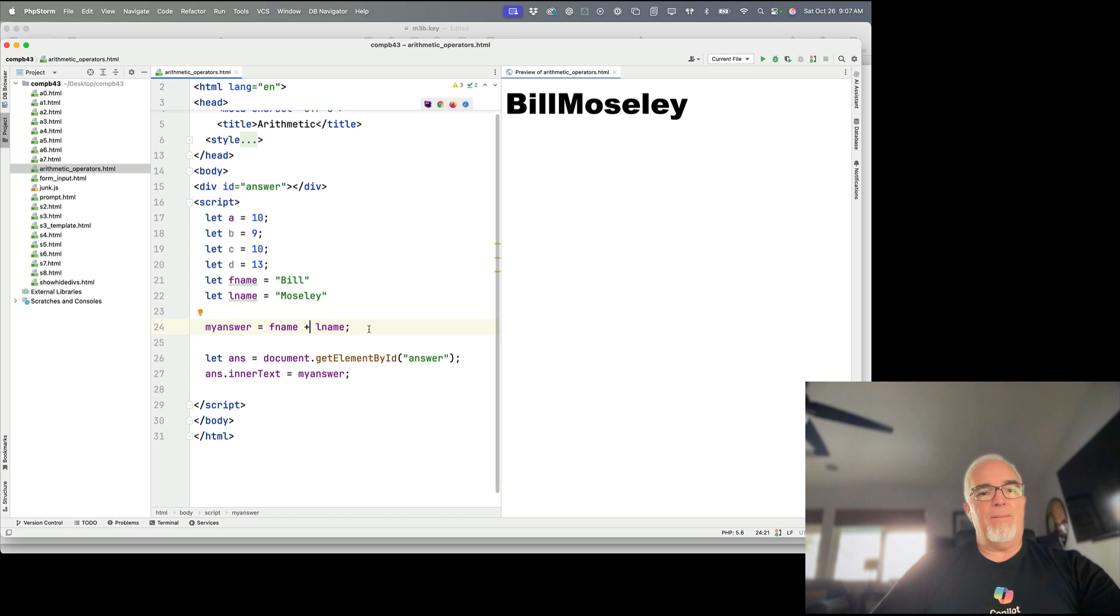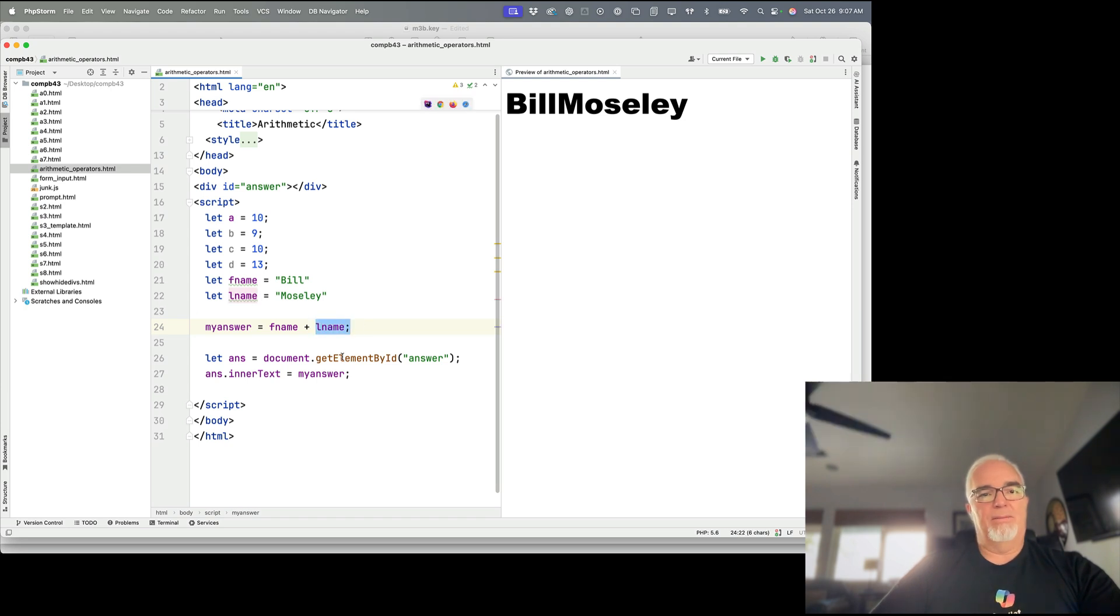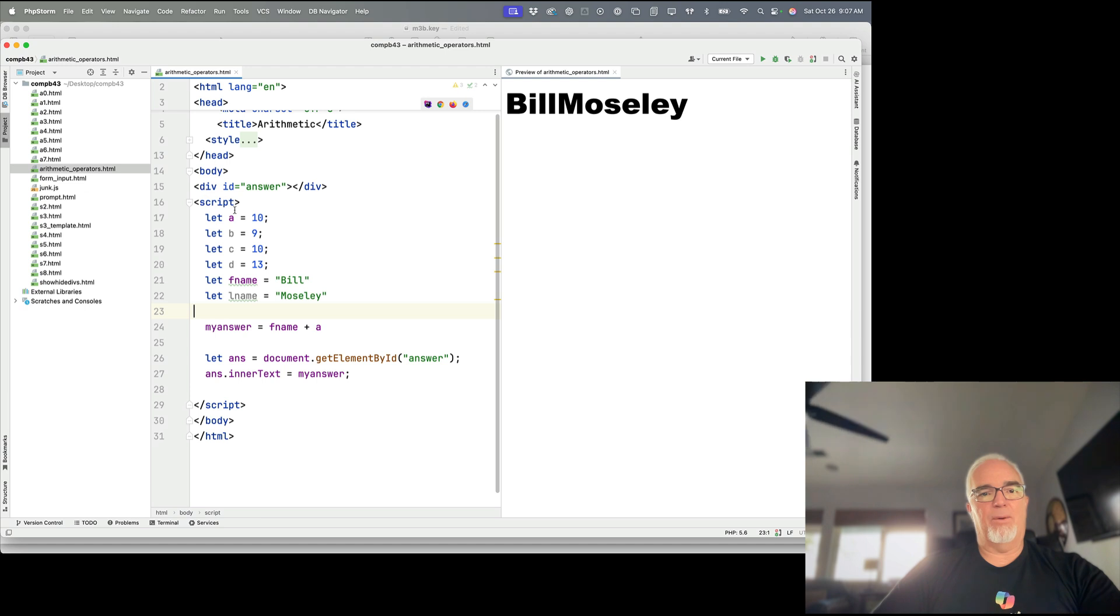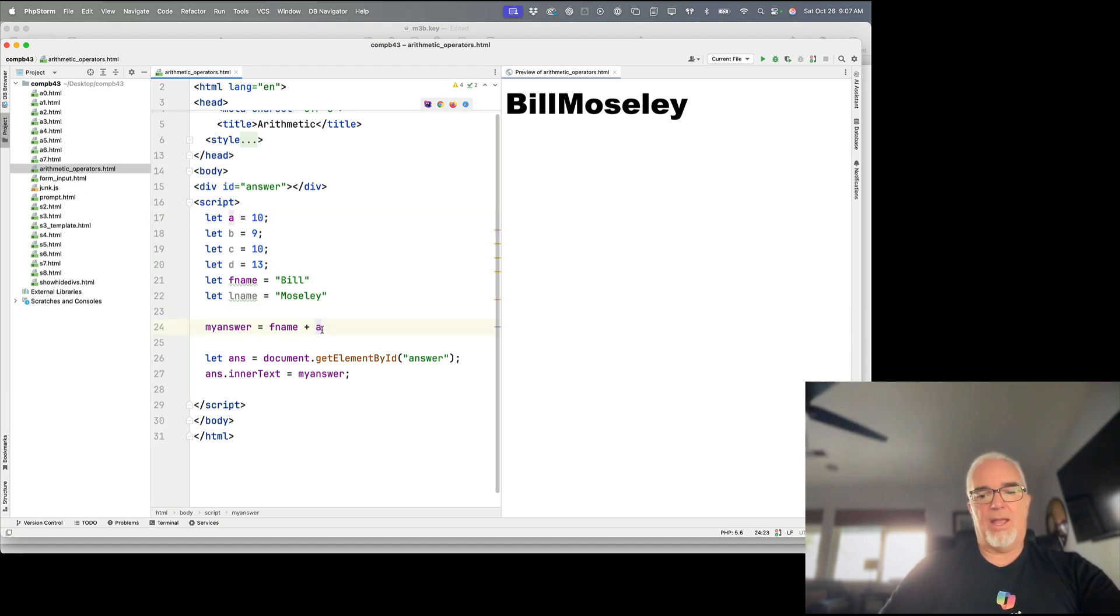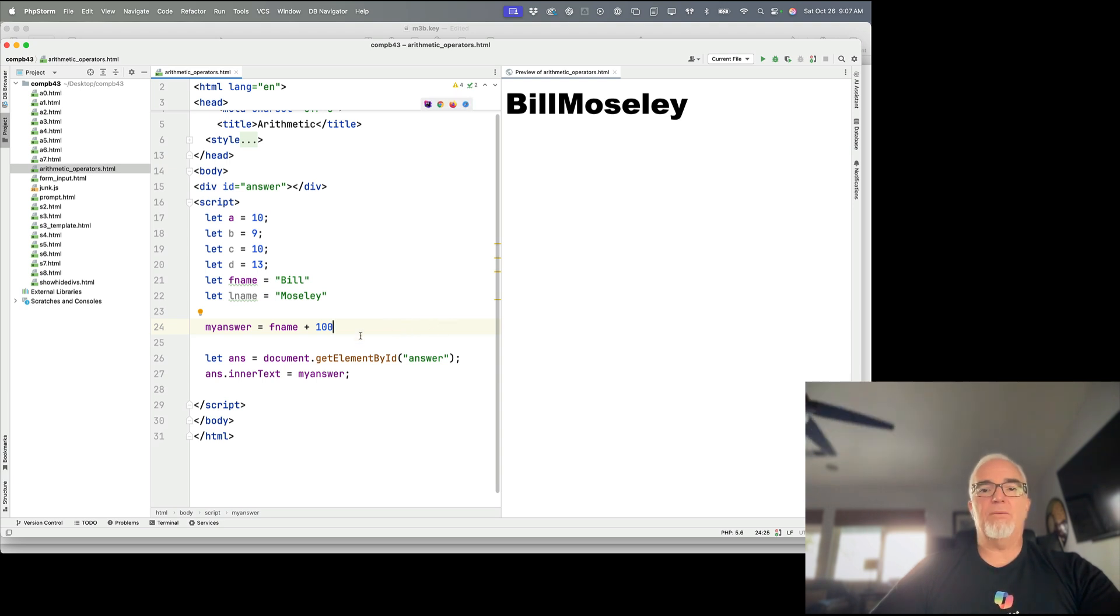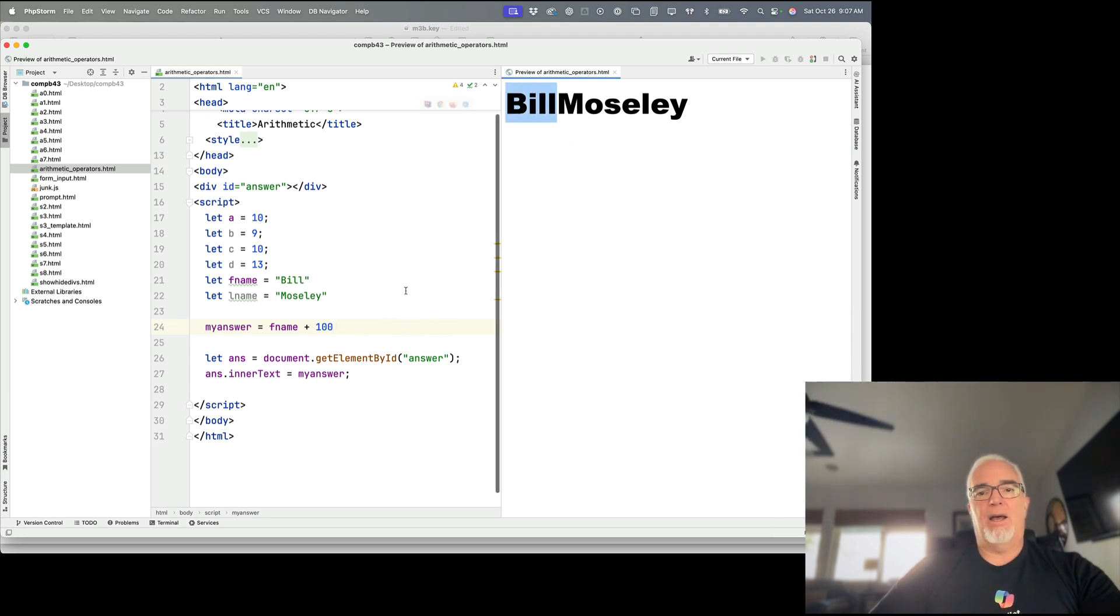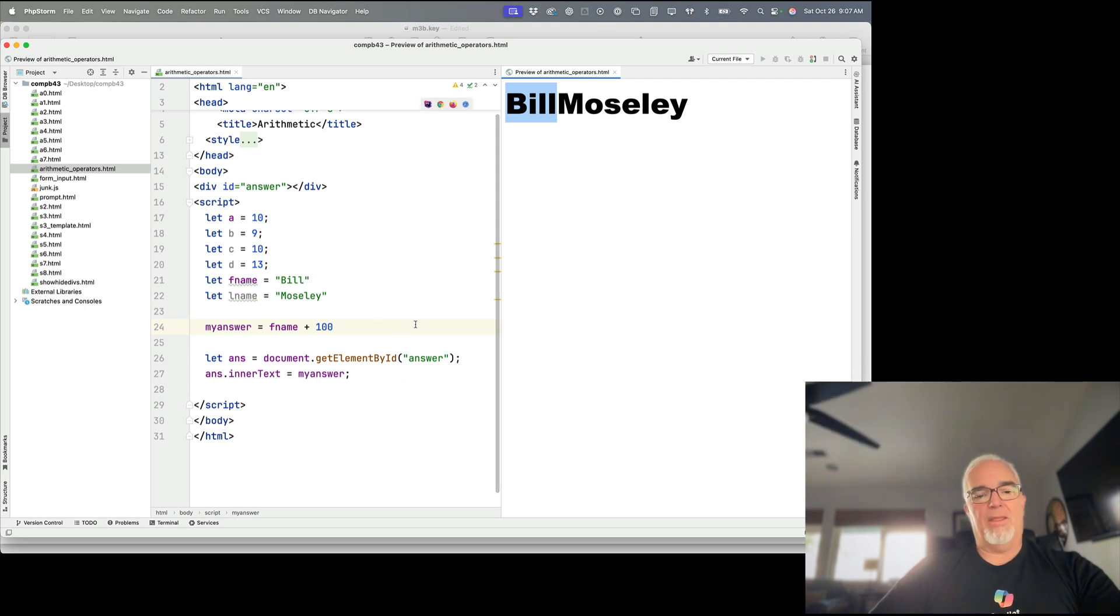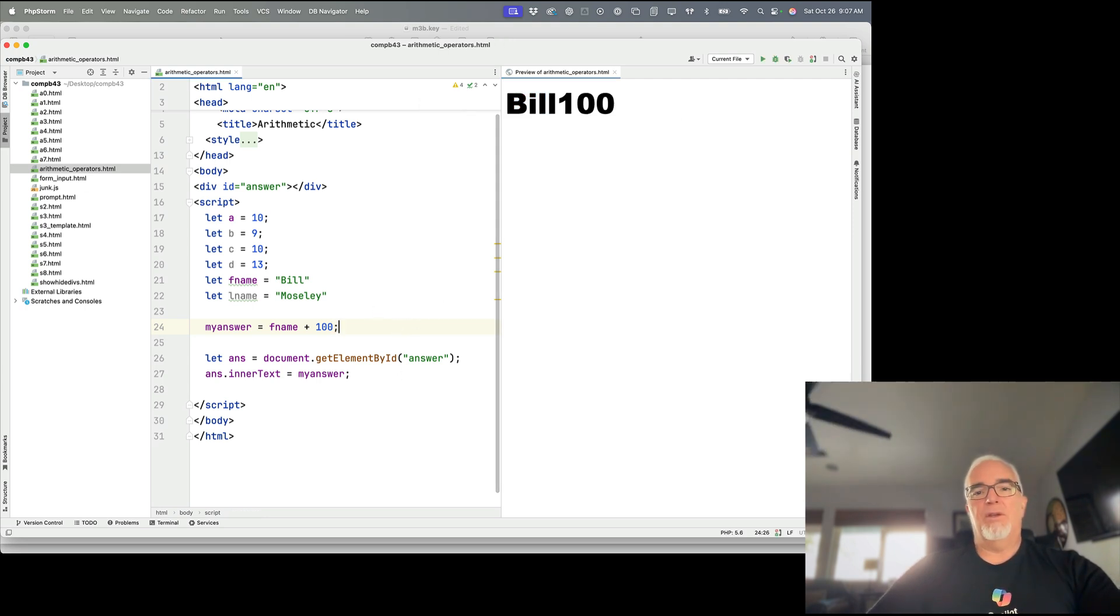So you might be wondering what happens if I take a string and I add a variable that contains a number. Or if I just say fname plus 100. What's the result going to be? Can you add 100 to the string B-I-L-L? And the answer is no, not really.